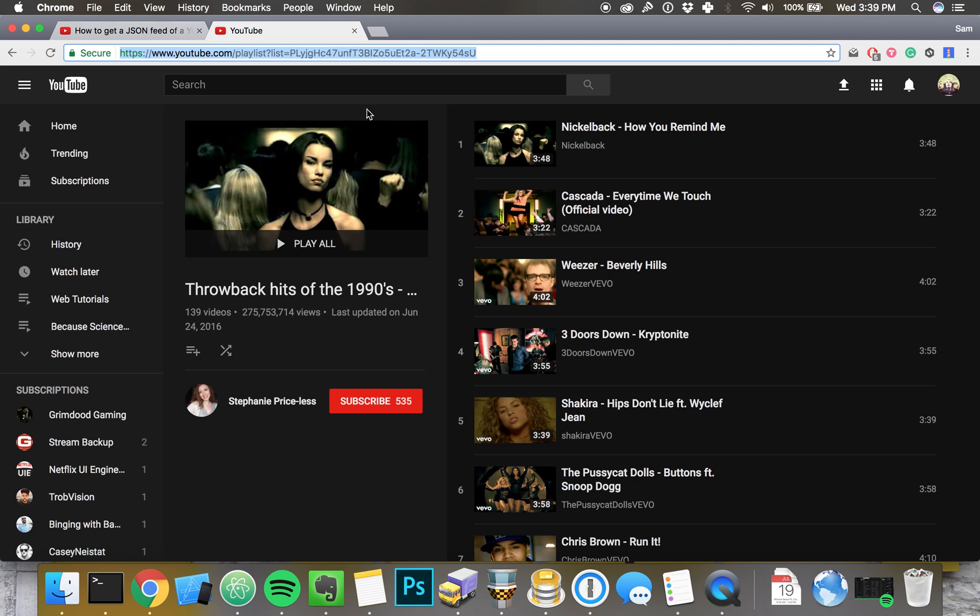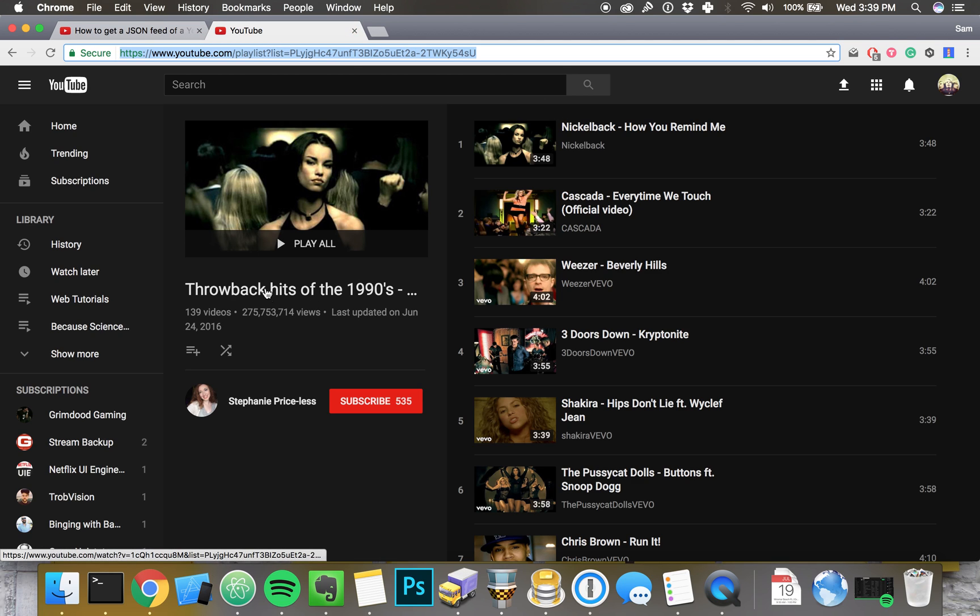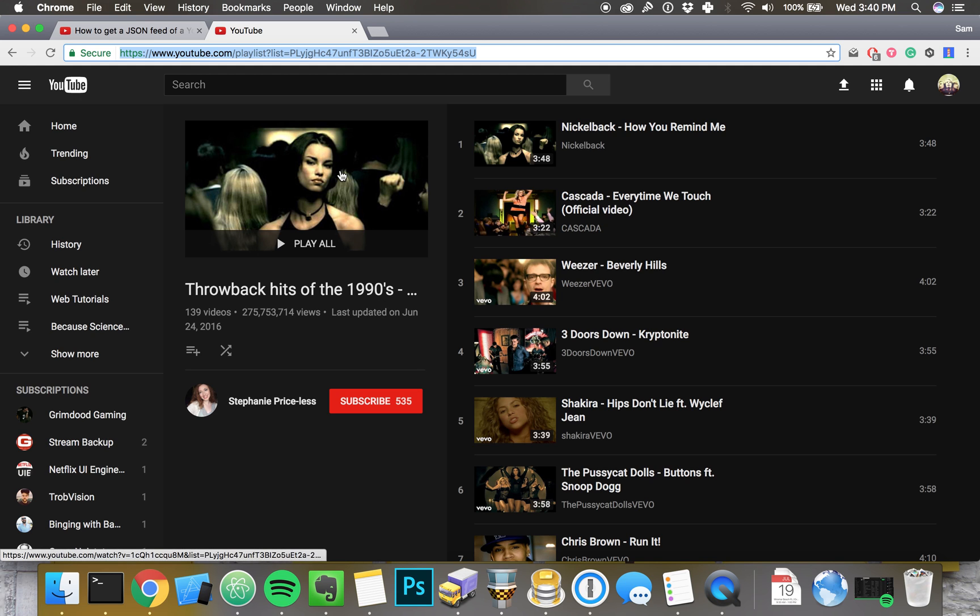And through the magic of YouTube, we're going to take this throwbacks of the 1990s and 2000s playlist and turn it into a JSON feed so we can feed it to our website or app.